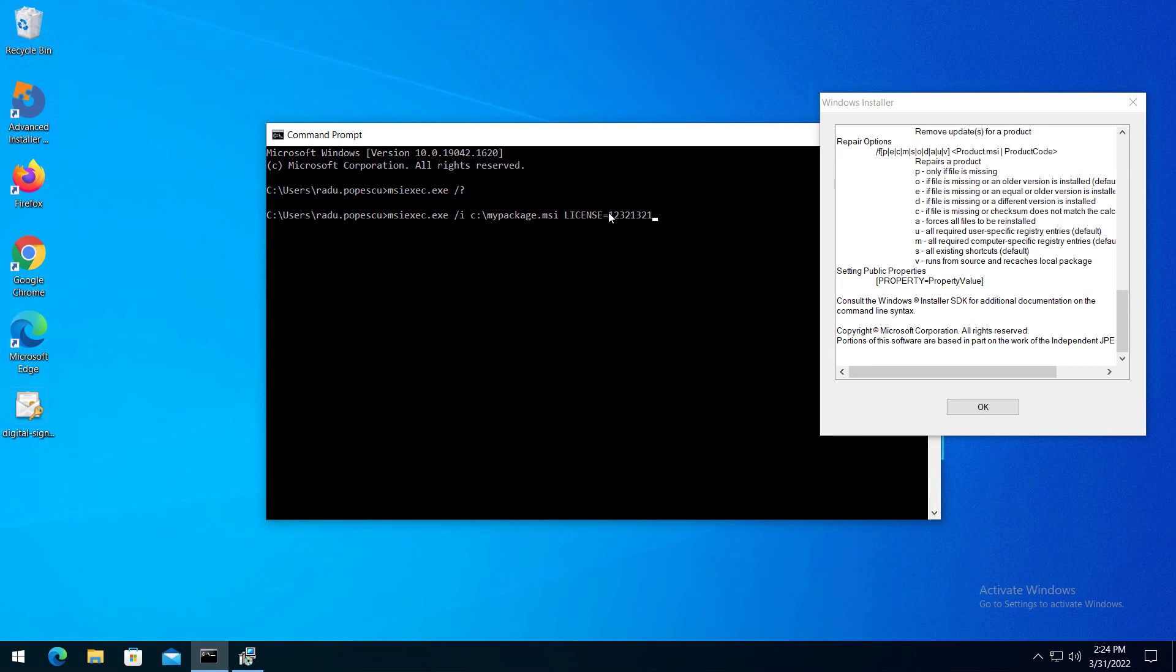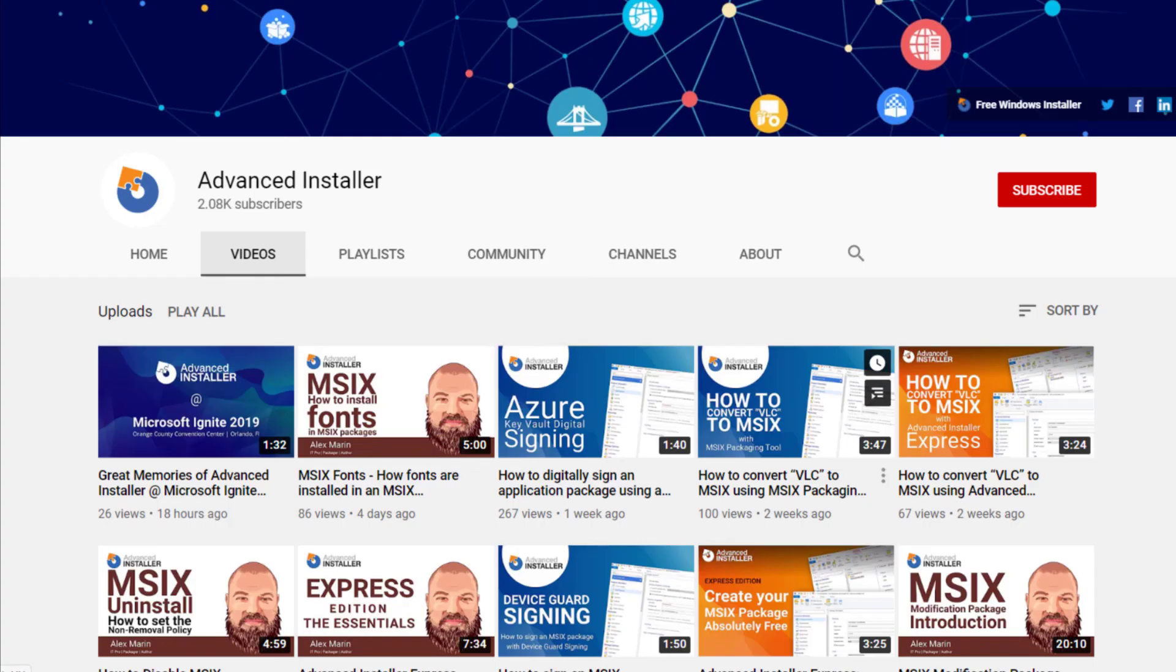For more guides and tutorials, check out the Advanced Installer YouTube channel and also the Advanced Installer blog.